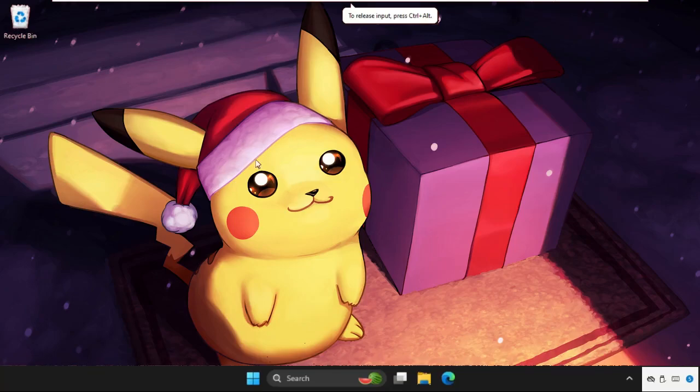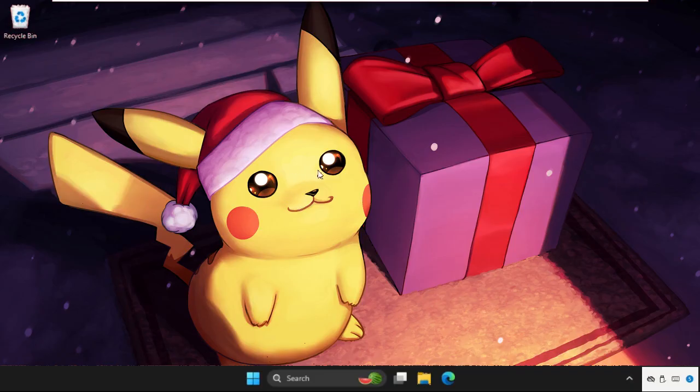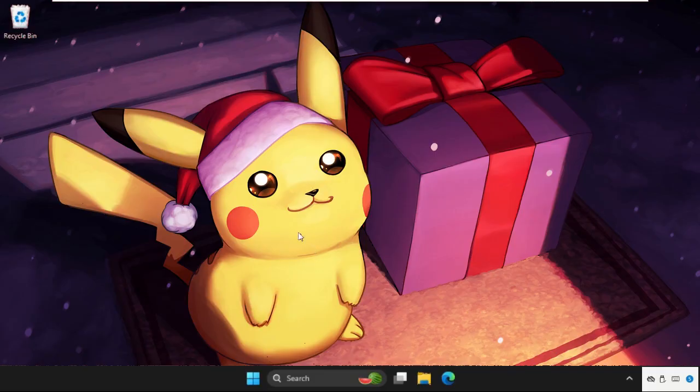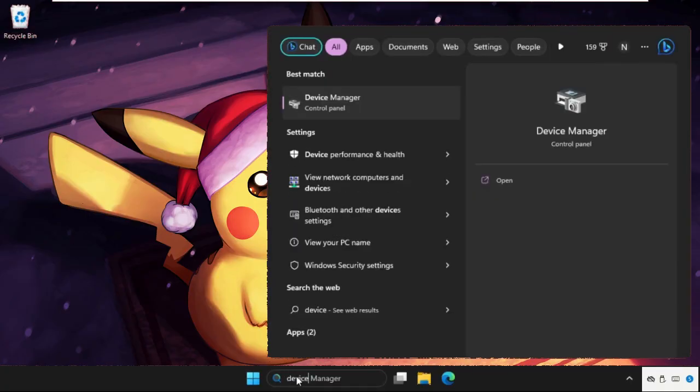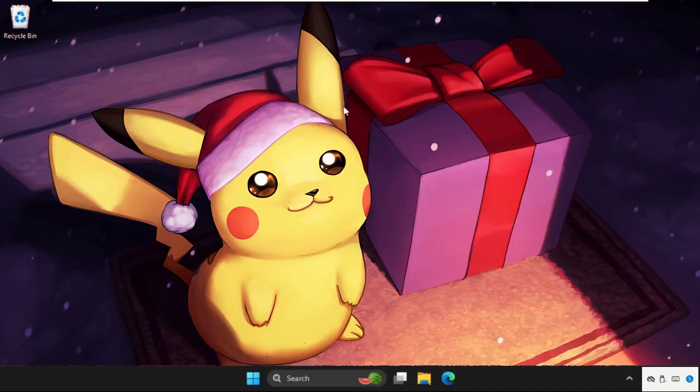Hey guys, I will show you how to fix this problem. This solution is applicable for Windows 10 as well as Windows 11 operating system. What you have to do is just follow my screen and we will fix this together. In the first step, go to search button, type Device Manager, and click here to open it.